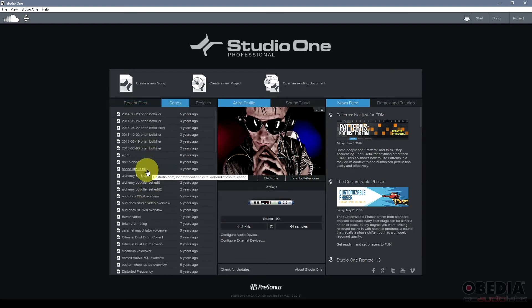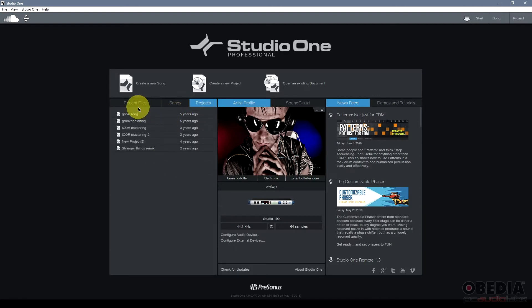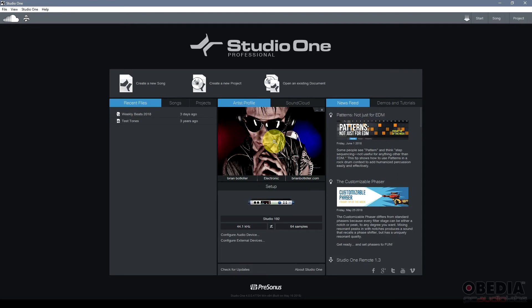Then I have my songs tab, my songs tab being a number of the songs that I have opened and created in Studio One. And finally I have projects, projects being projects of course that I've worked on in Studio One.